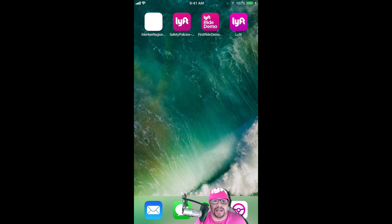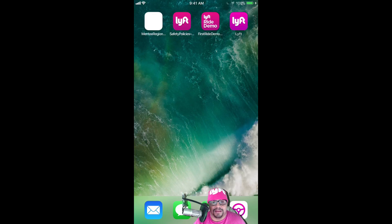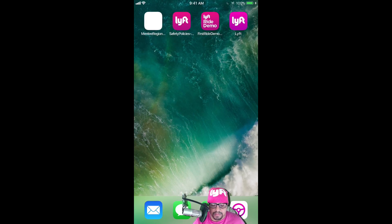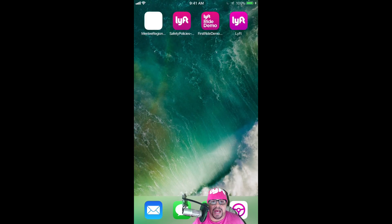Hey guys, this is Luis Salgado, Lyft Ambassador for the New York, New Jersey region. And today I'm coming with a very short video that is really a reference video for all of my friends that want to know how to change your navigation app in the Lyft Driver app.